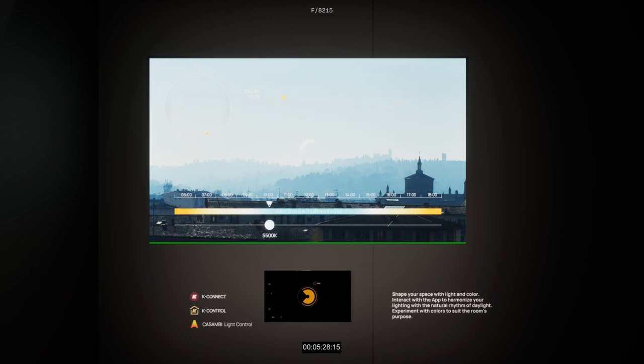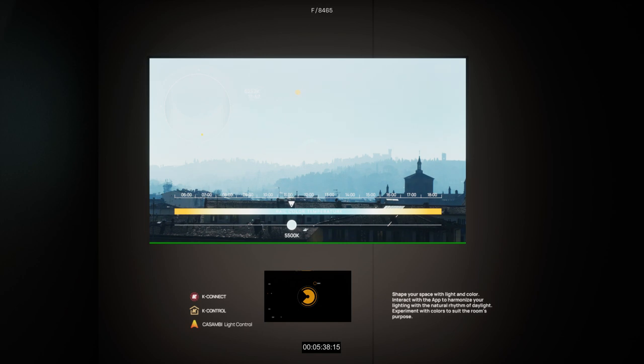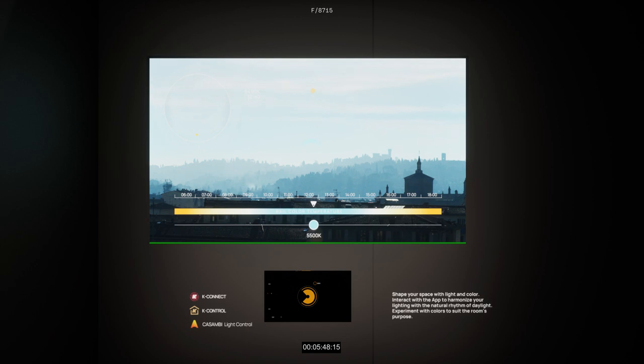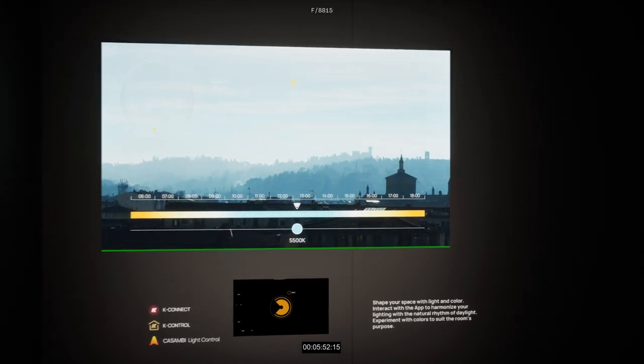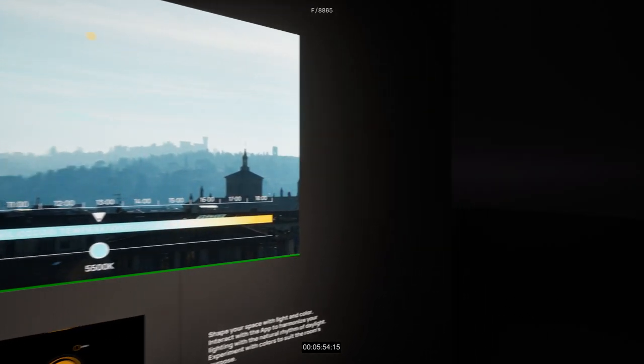With Rail, the canvas of creativity awaits, inviting you to shape spaces that resonate with brilliance and excellence. Thank you for joining us at the K-Scape Experience.